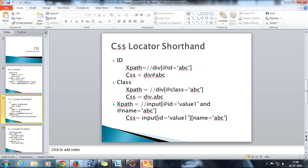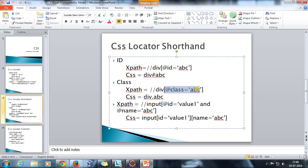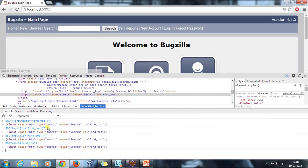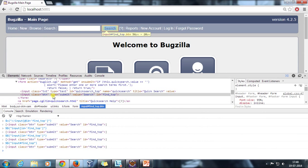Similarly, for the class attribute, the at-rate class syntax in XPath will be converted to a dot in CSS. So if you inspect the same element, the XPath will use @class=, and in CSS the shorthand notation uses a dot.